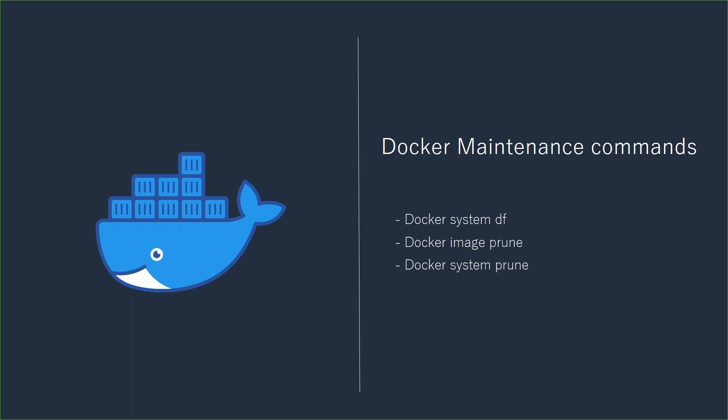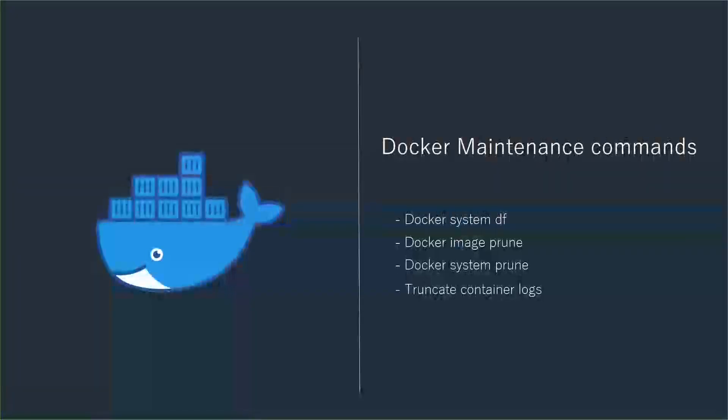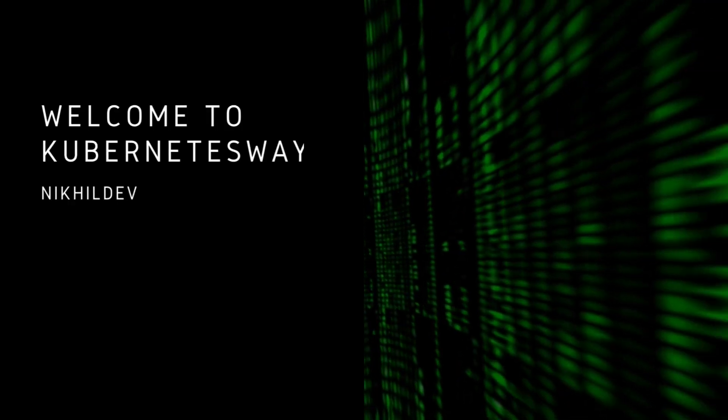Last and the most important command is truncating the container logs. Without further ado, let's kickstart.